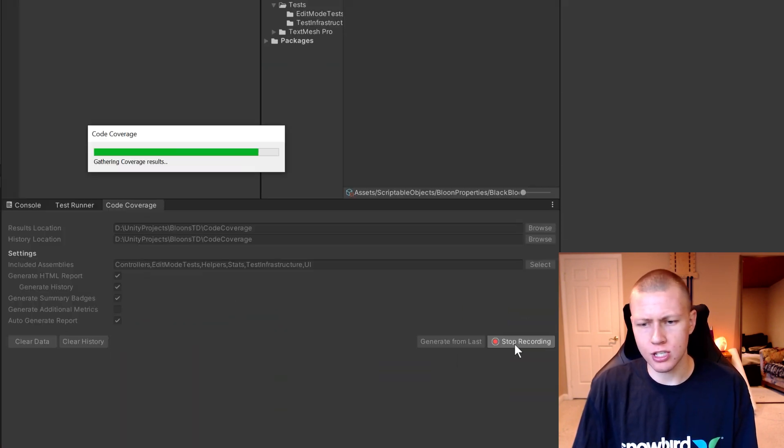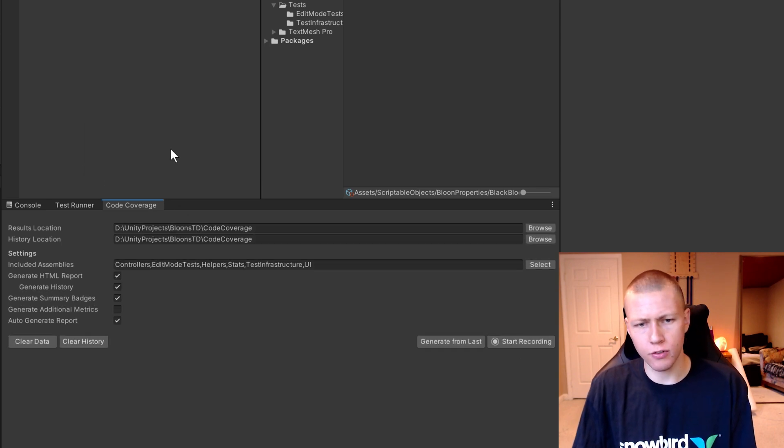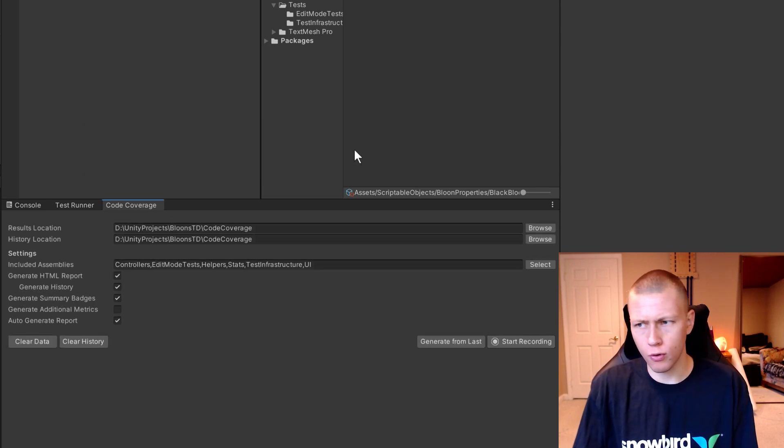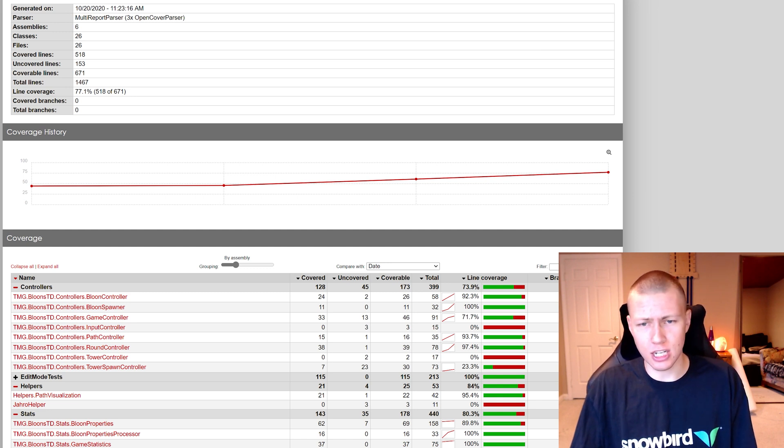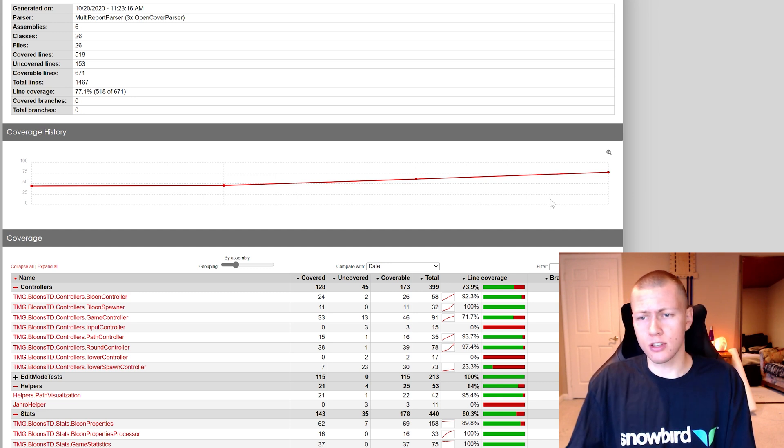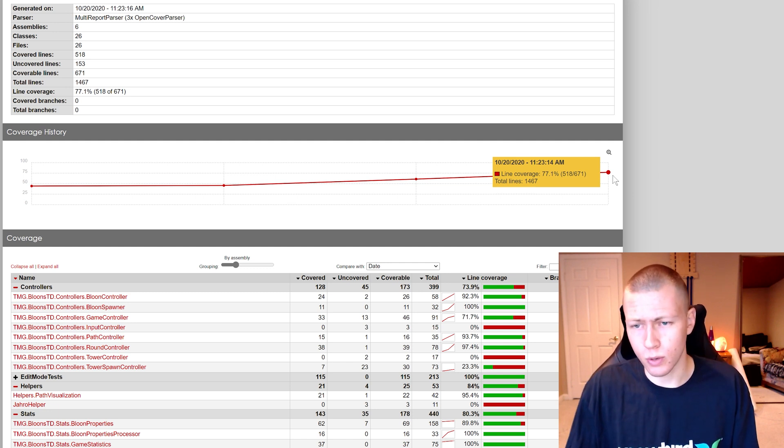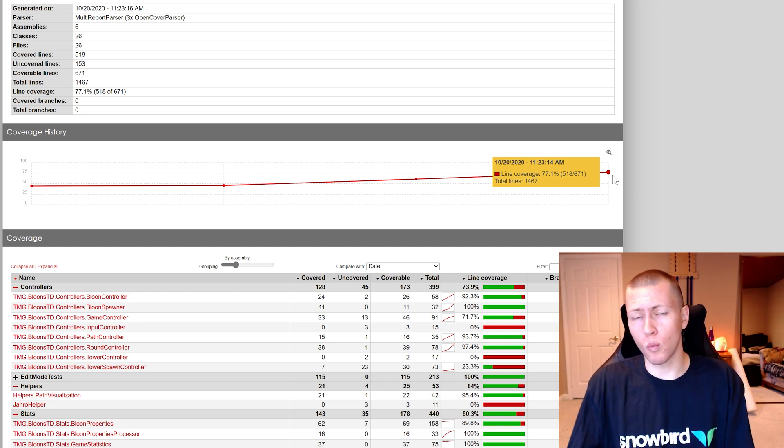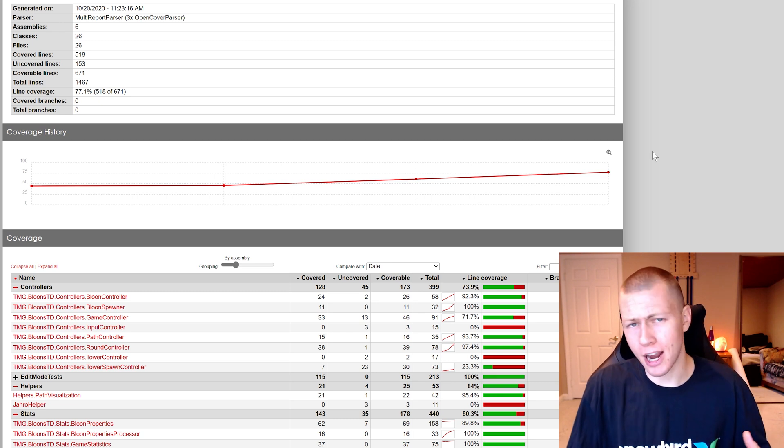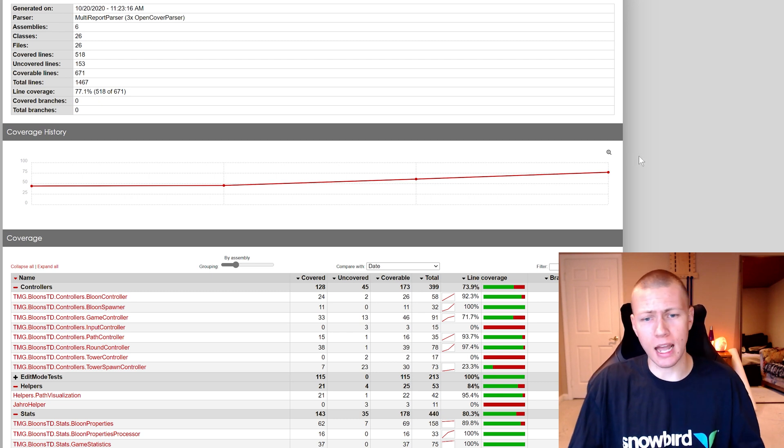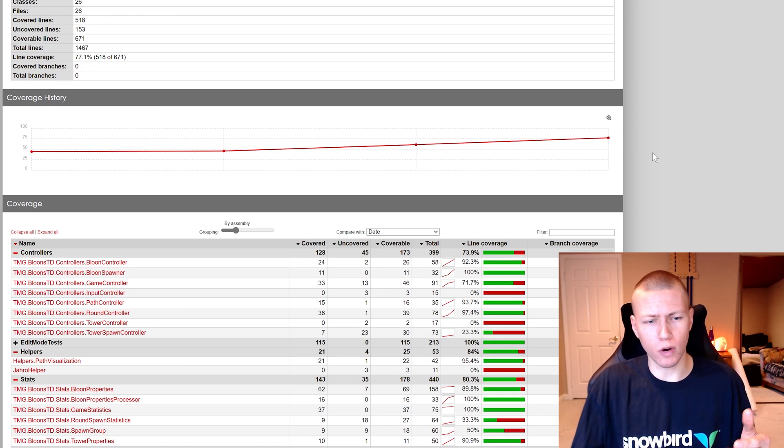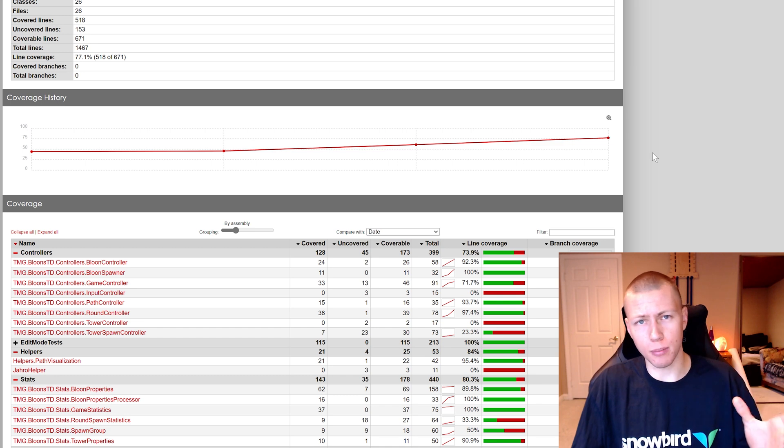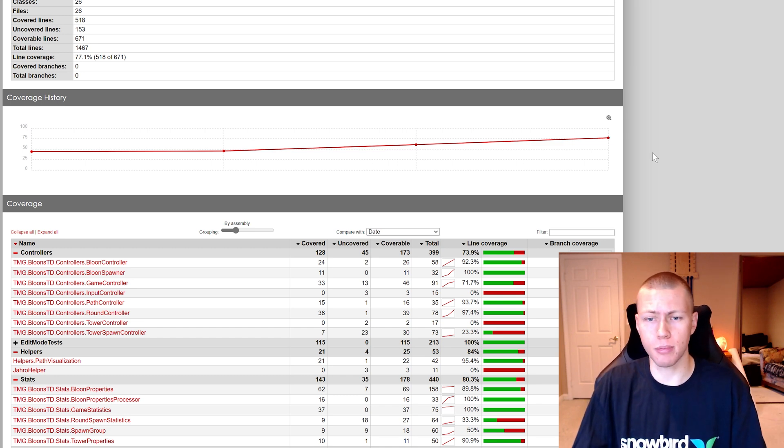And then I'll click the Stop Recording button. So you'll see that the code coverage is going to prepare a report for us. And then you'll see that if we actually open up the index.html report, you'll see that we now have much more code coverage than we did before. So we actually have 77.1% now, and that's because when I'm actually testing my game in play mode, much more of the code is being ran than just the couple edit mode tests that I have set up.